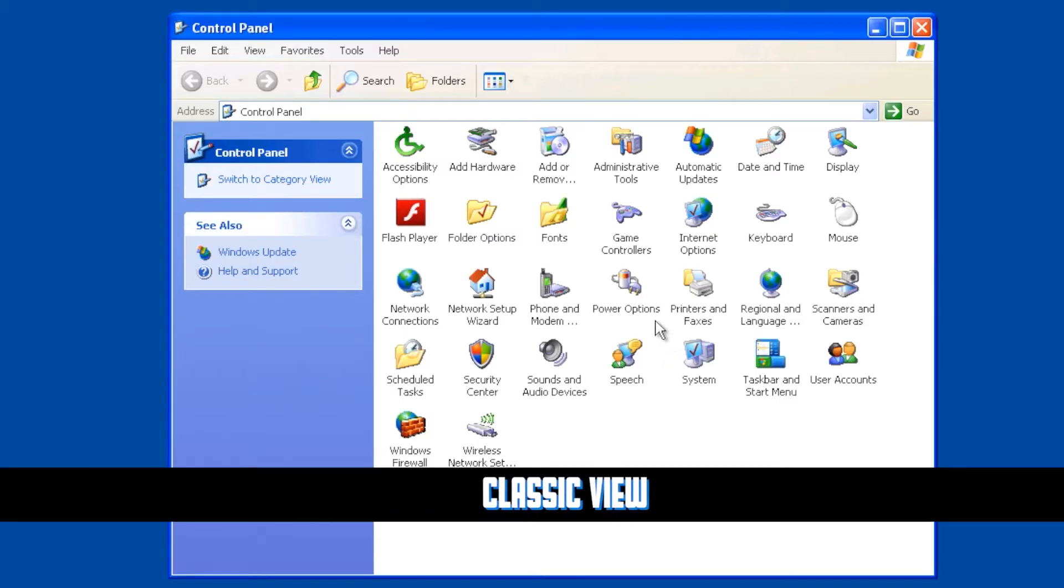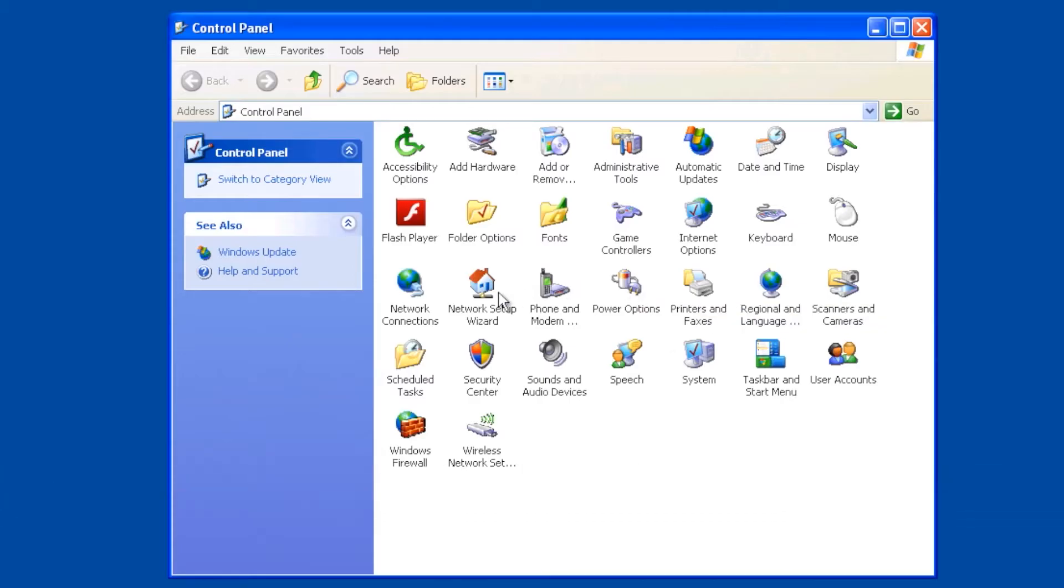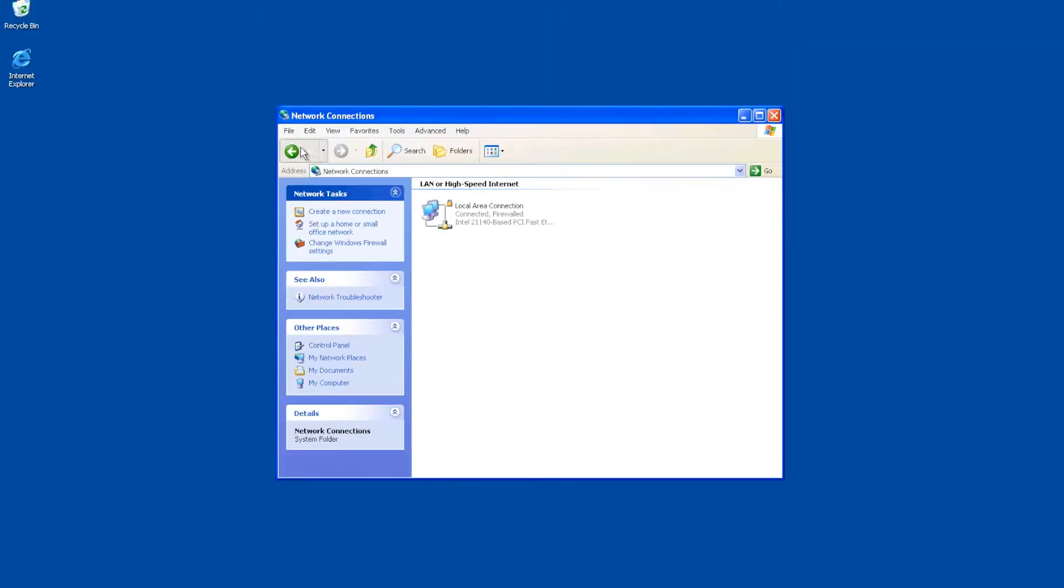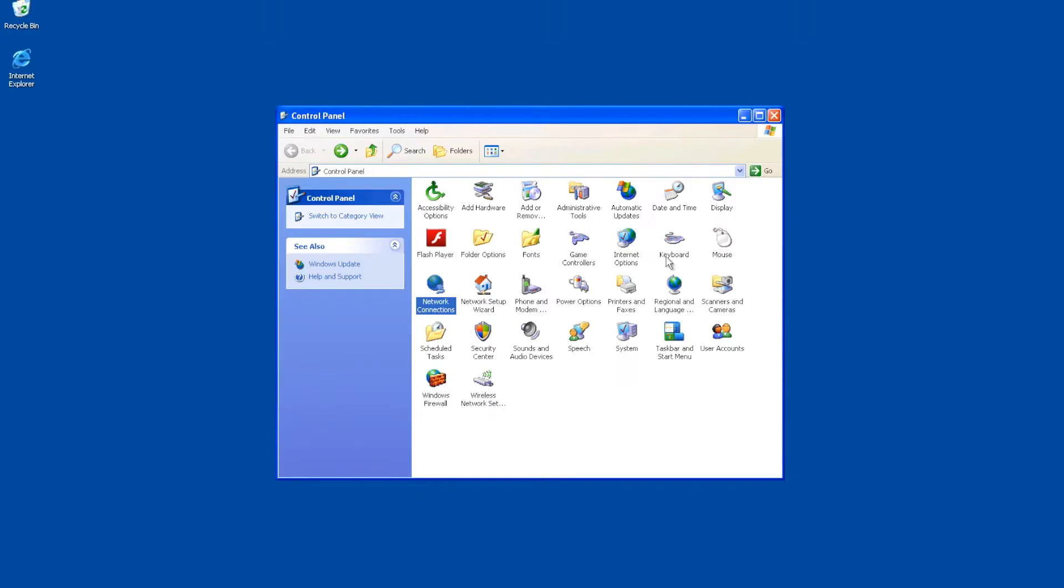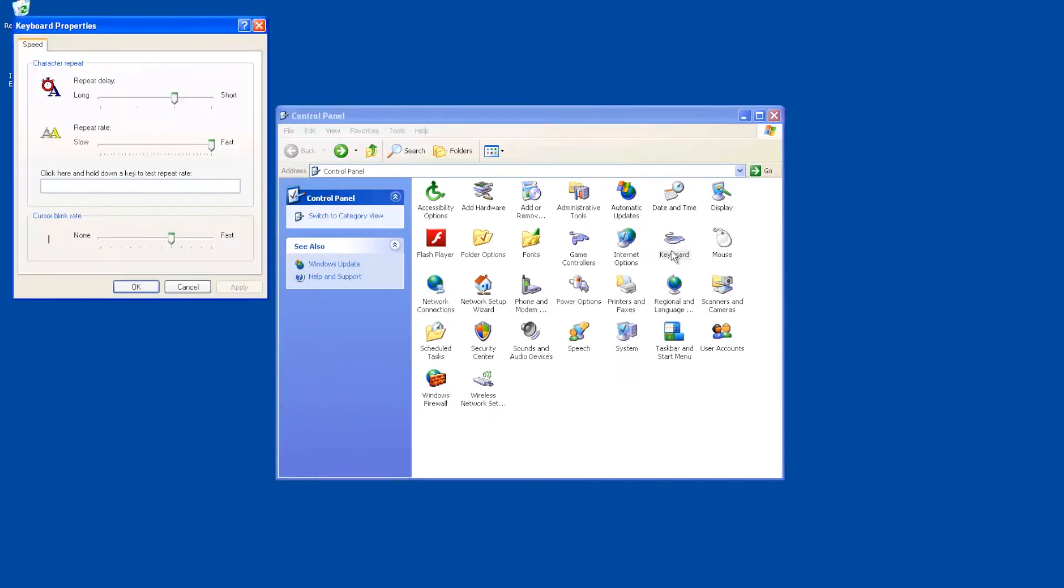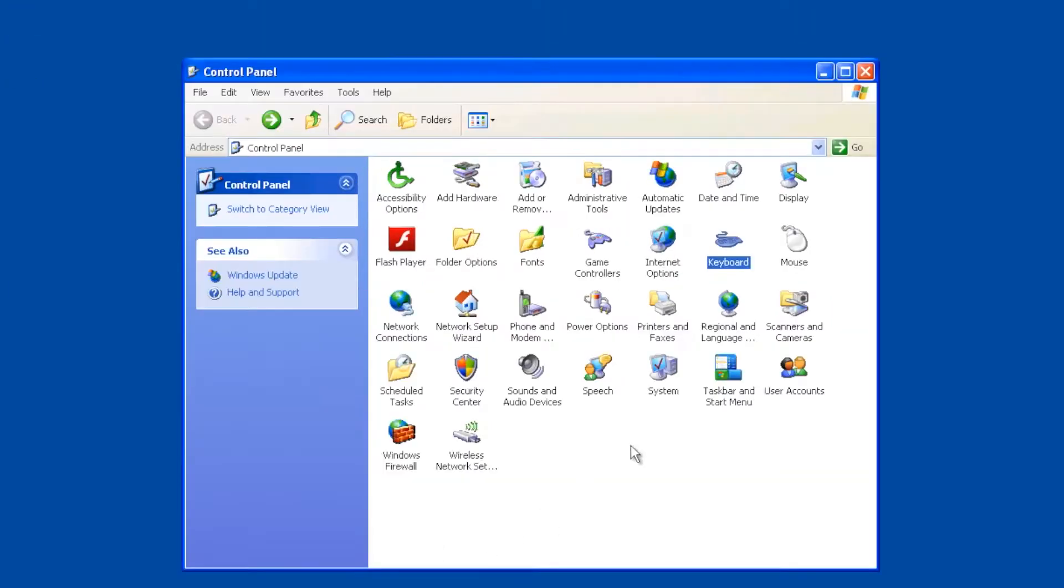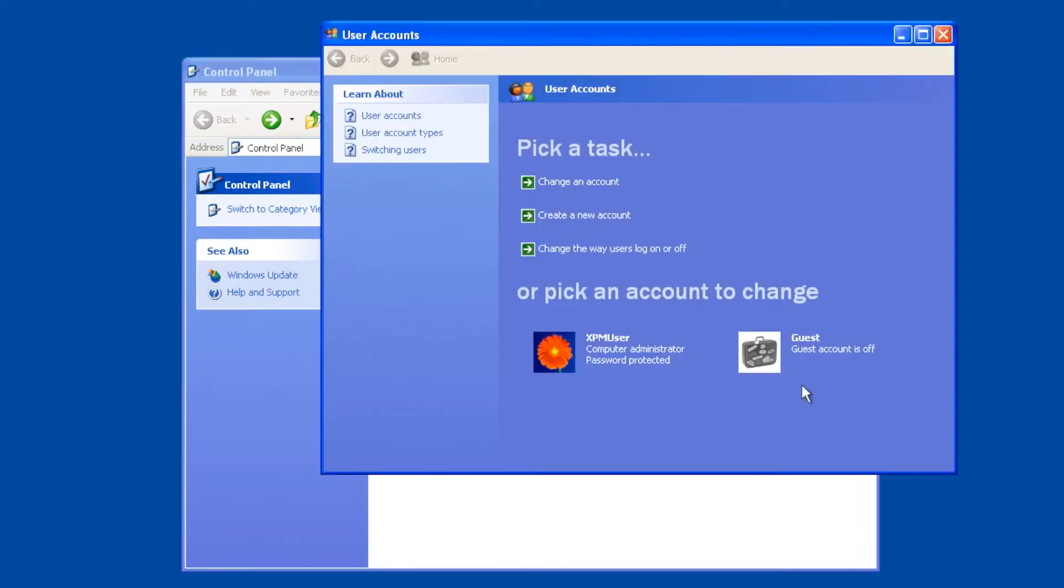If you take a look in here, there's all kinds of different stuff. Let's just click on a couple real quick. For example, here are my network connections. Another one is configuring the keyboard. Another one is setting up user accounts.